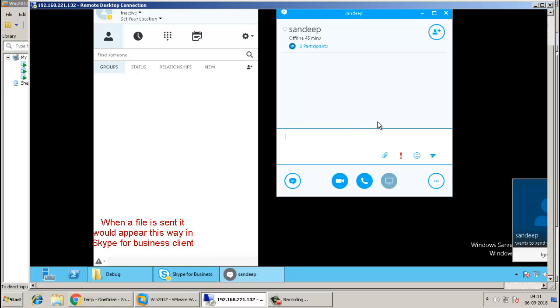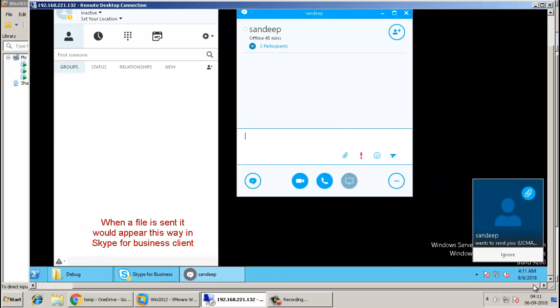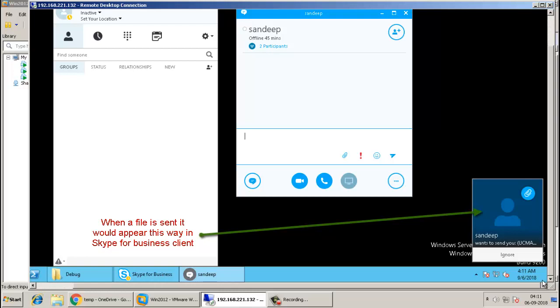In this video, you will see how you can transfer and execute an executable file to another Skype for Business user.